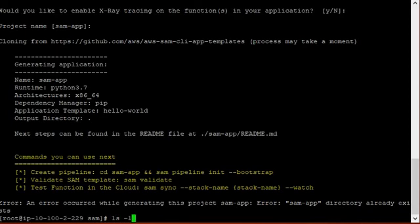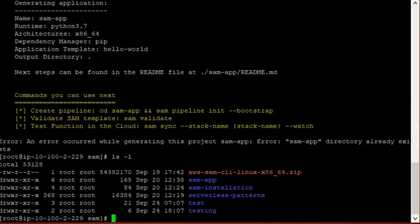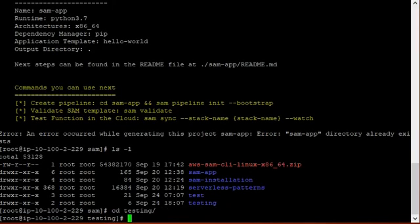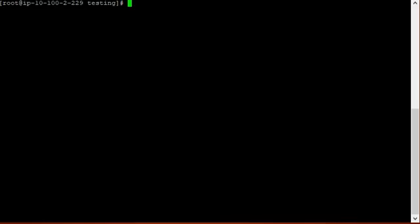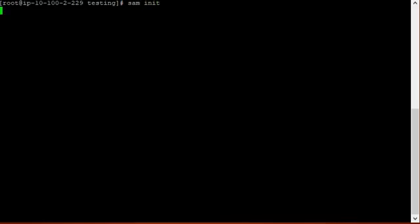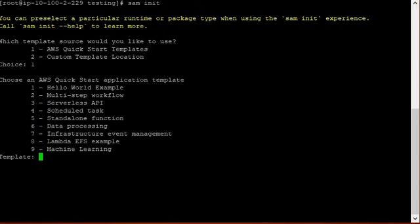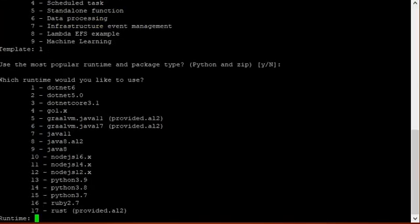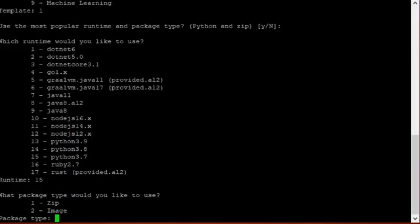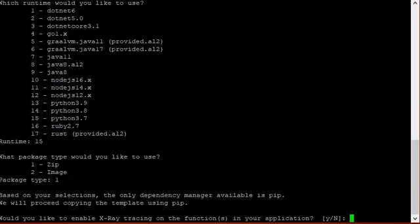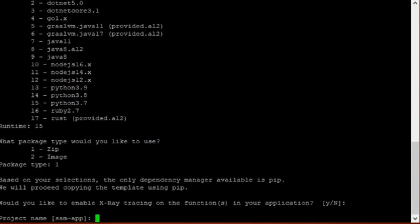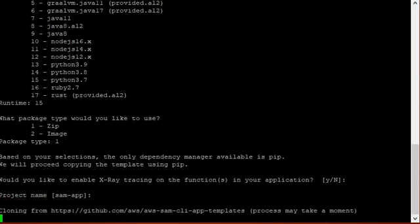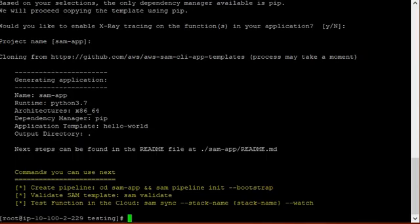So basically this directory is already there. So let's move to the testing directory and then run again sam init. Now it will ask again. Taking 15 as Python 3.7. Zip package. Project name is the same. Now it has grown the project.